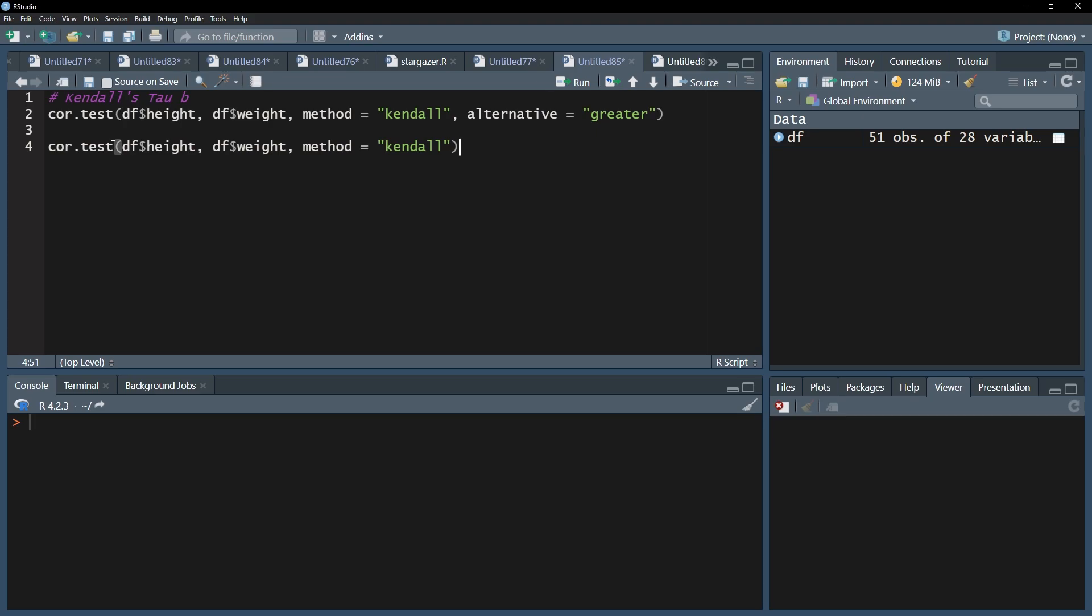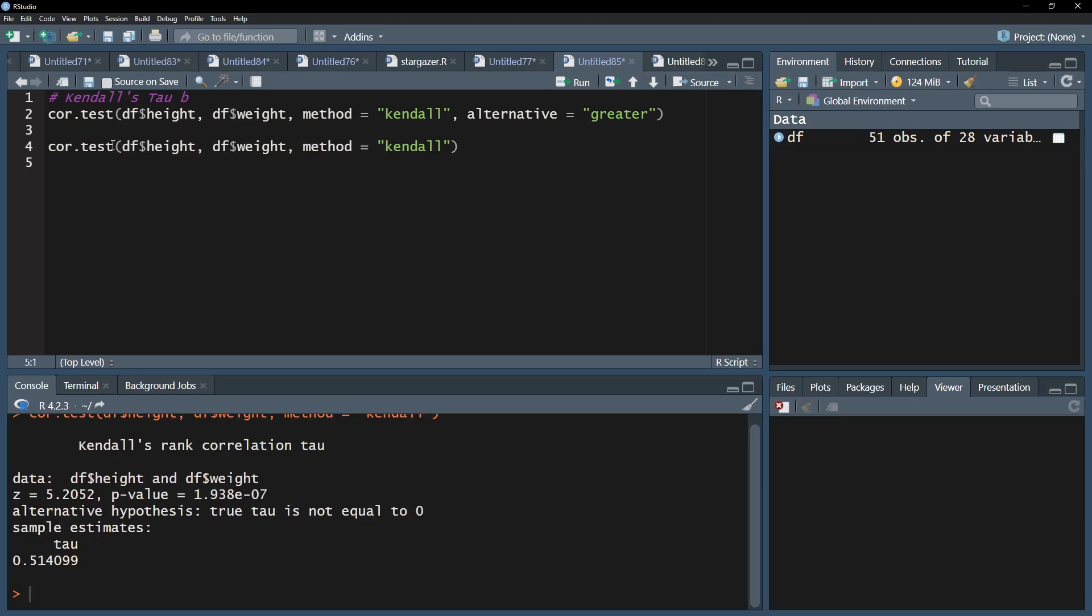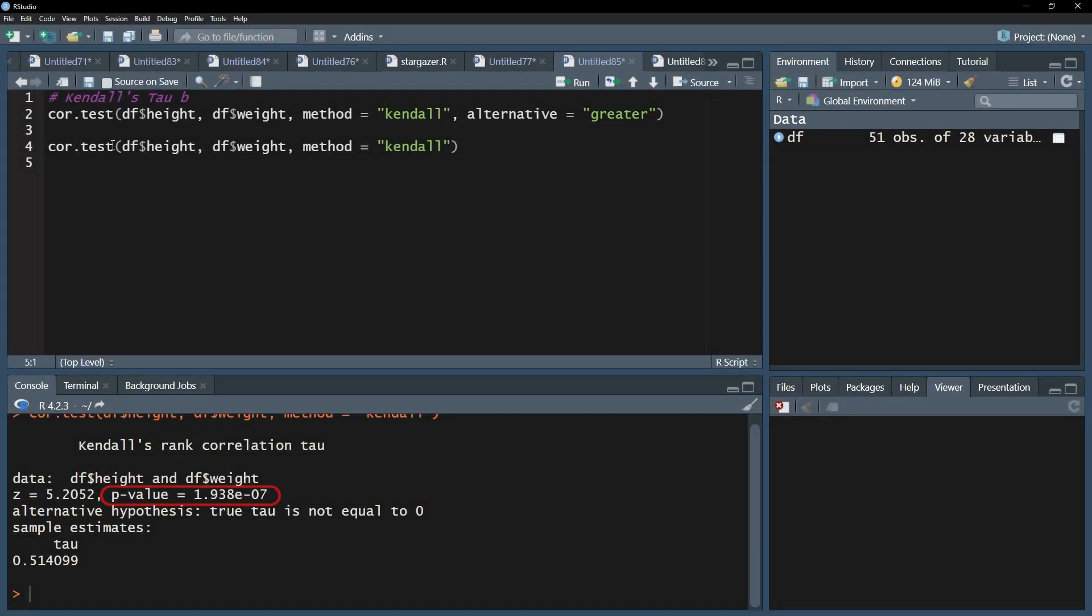The output will reveal the p-value at the top. Furthermore, you will get your correlation coefficient at the bottom. First, I will focus on the p-value.